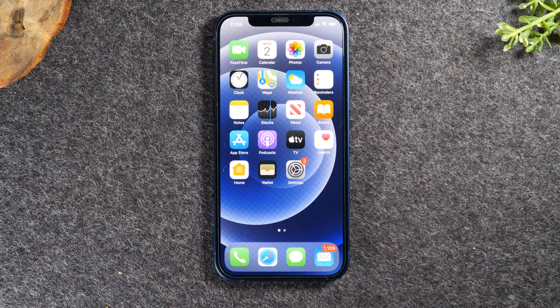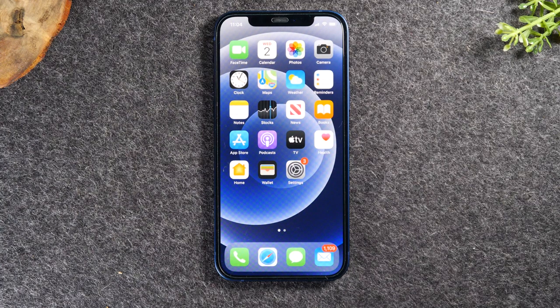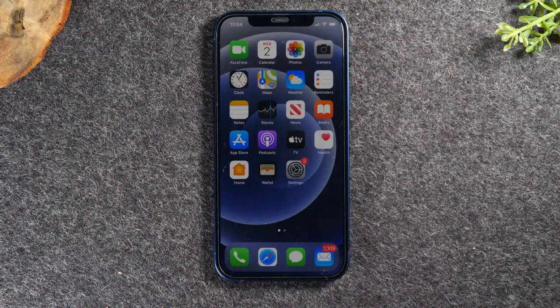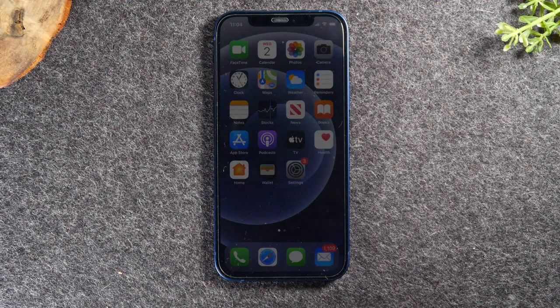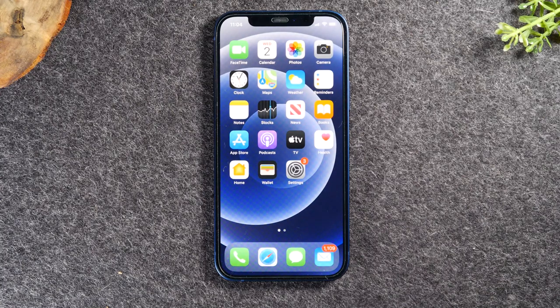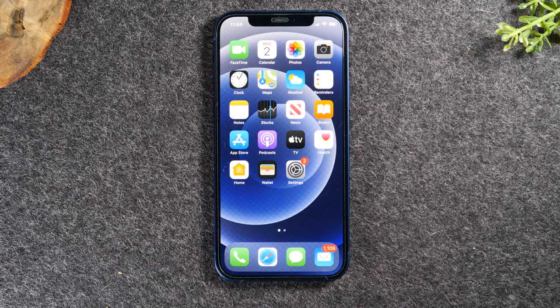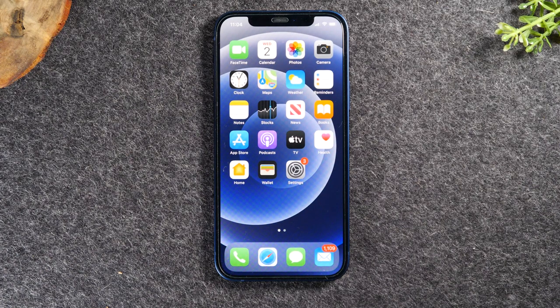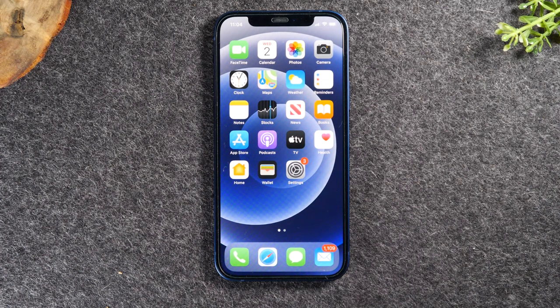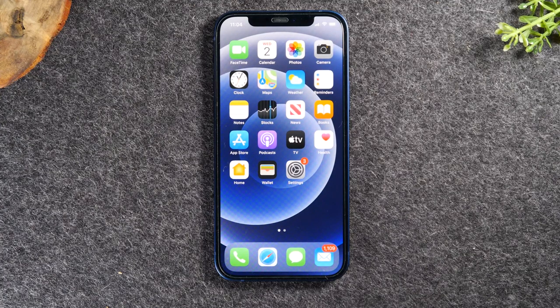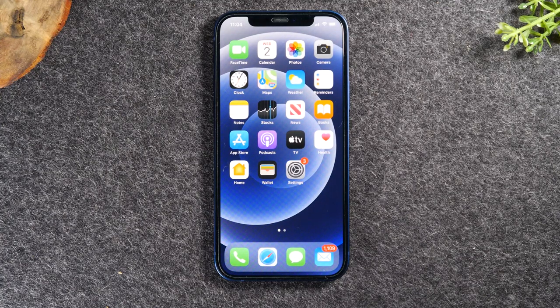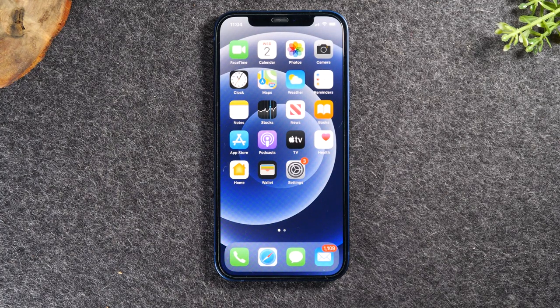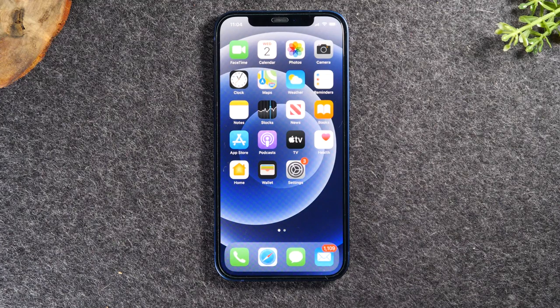In this video, we're going over how to delete an email account off of your iPhone. Welcome back to another video. I'm your tech guide, Wayne. In our video today, we're going to show you how to delete or remove an email account off of your iPhone. We'll walk you through step by step. Let's get started.